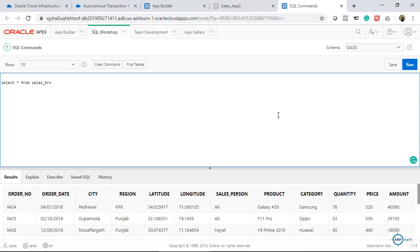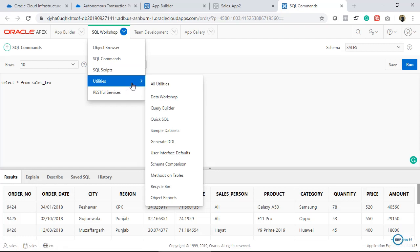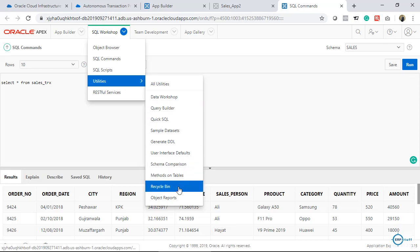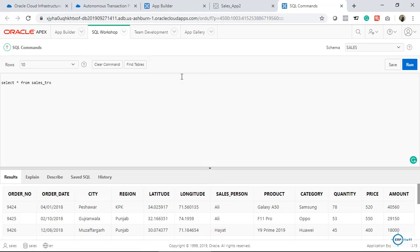I have nothing installed on my PC — no Toad, no PL/SQL Developer, nothing. I can use APEX for everything: execute scripts, query builder, Quick SQL, sample datasets, and more. This is how you can give users the functionality to upload data from CSV directly into your table and Autonomous Database.